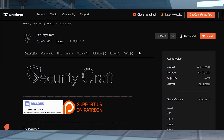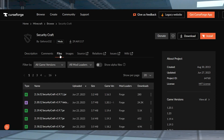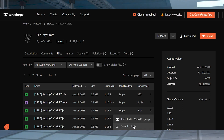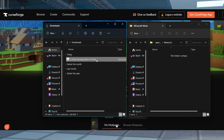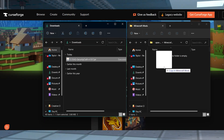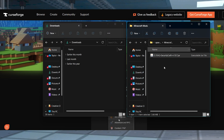Visit the Security Craft CurseForge page and press Files at the top of the page to view all of the downloads, then scroll down to find the version you want to use and click Download on the right-hand side. Save the file to a safe location to use in just a minute.